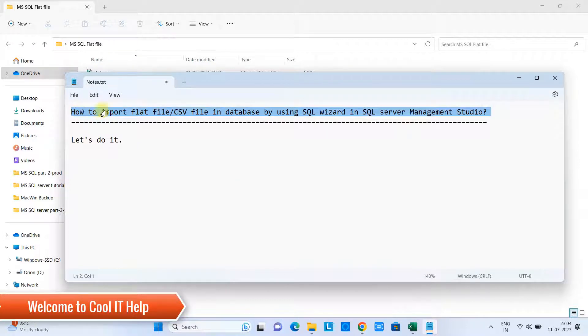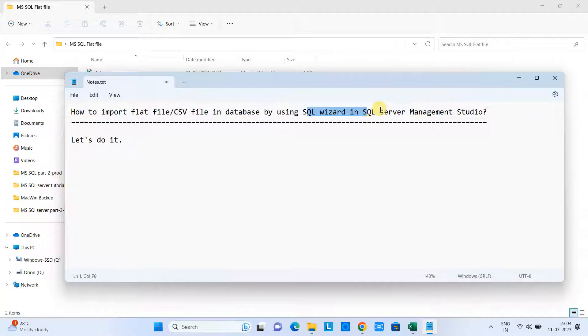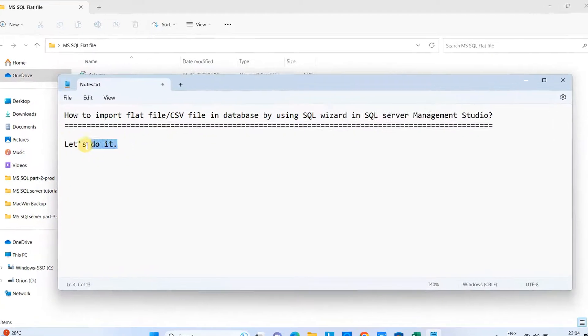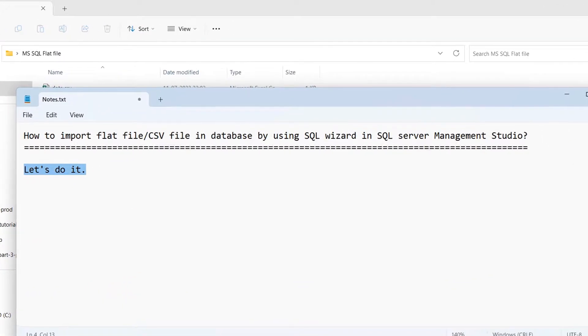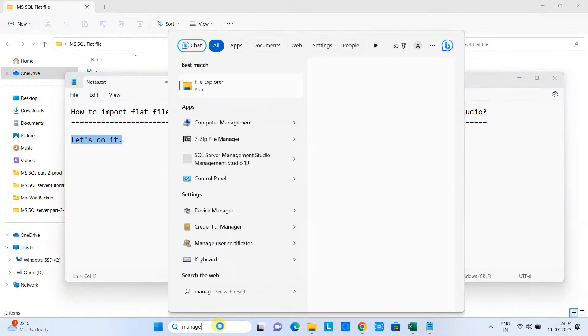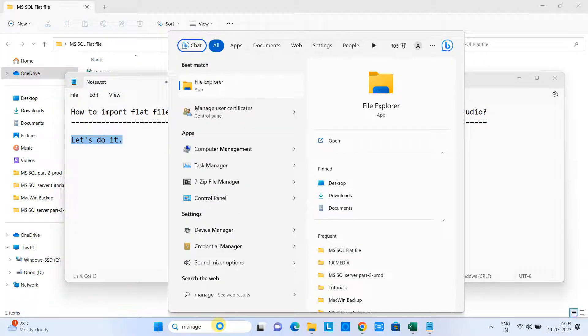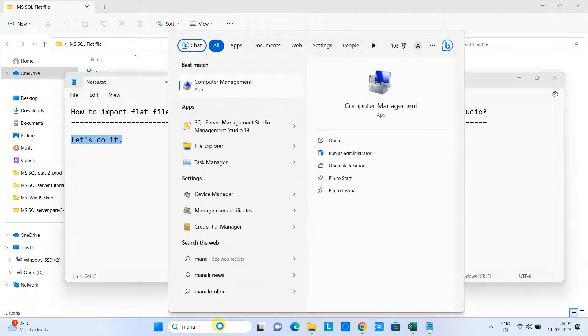Hello friends, welcome to Cool IT Help. In this tutorial session, we are going to learn how to import a flat file, I mean a CSV file, into a database with the help of SQL Server Management Studio. Let's begin.